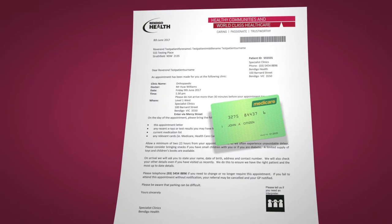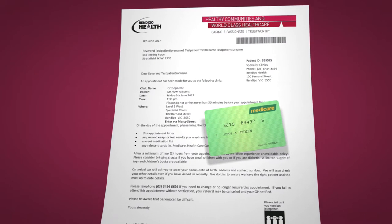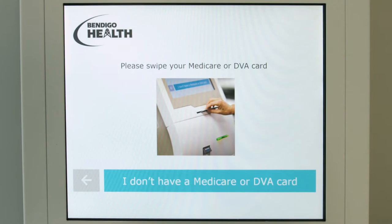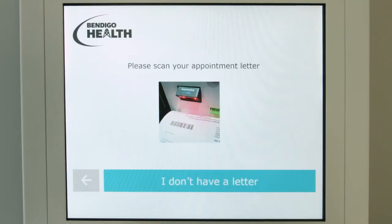You will need either your Medicare card or clinic appointment letter to check in. Touch the screen to begin. The screen will provide instructions throughout your check-in.